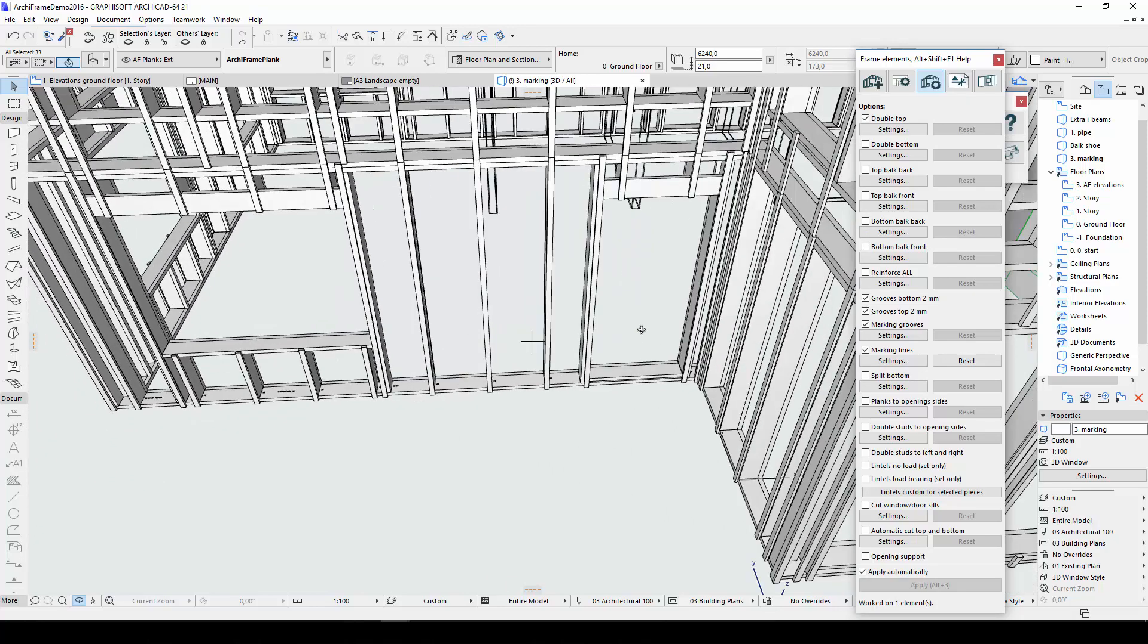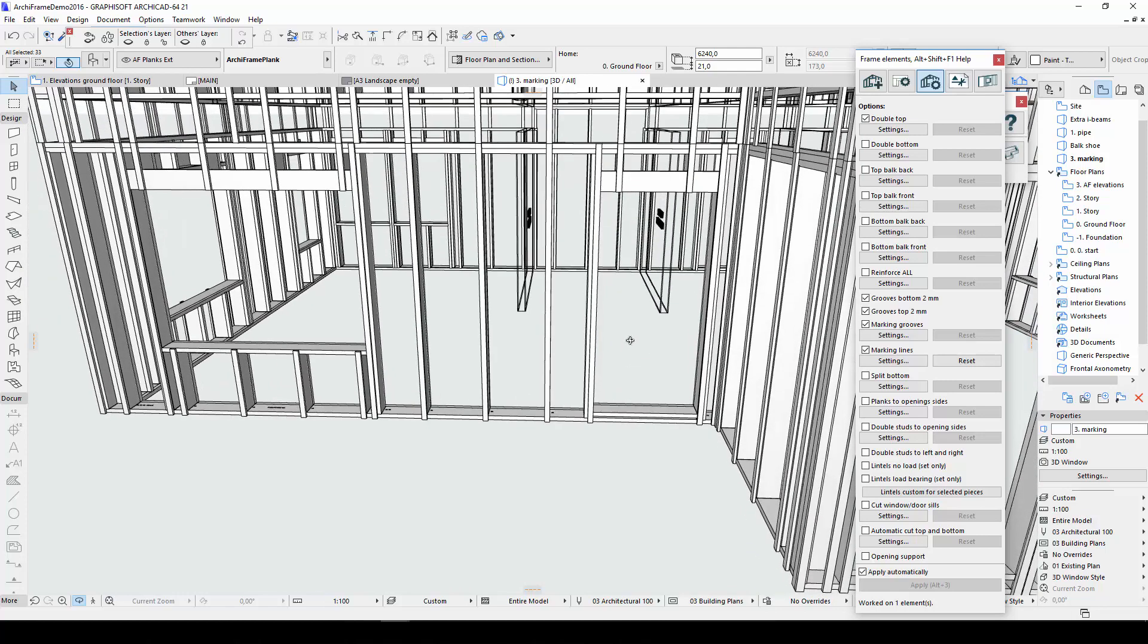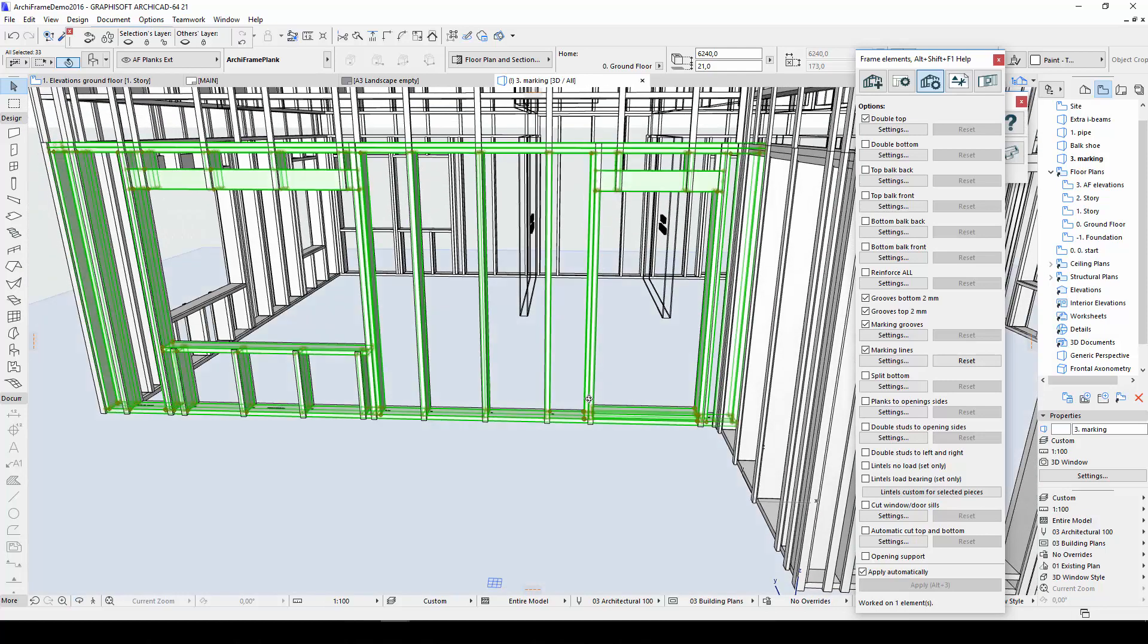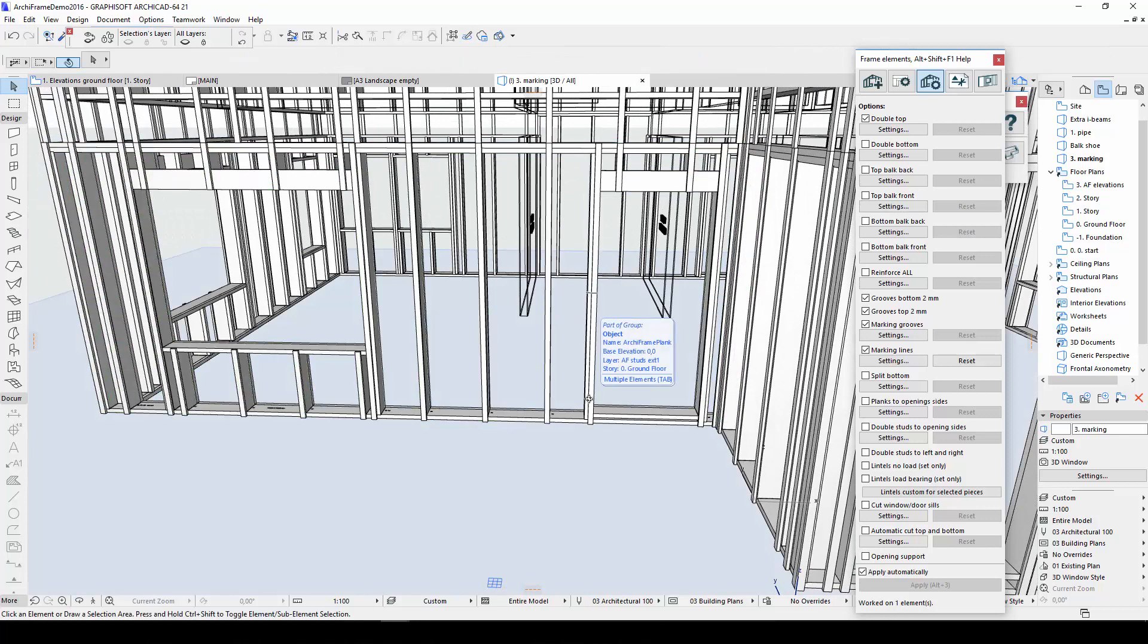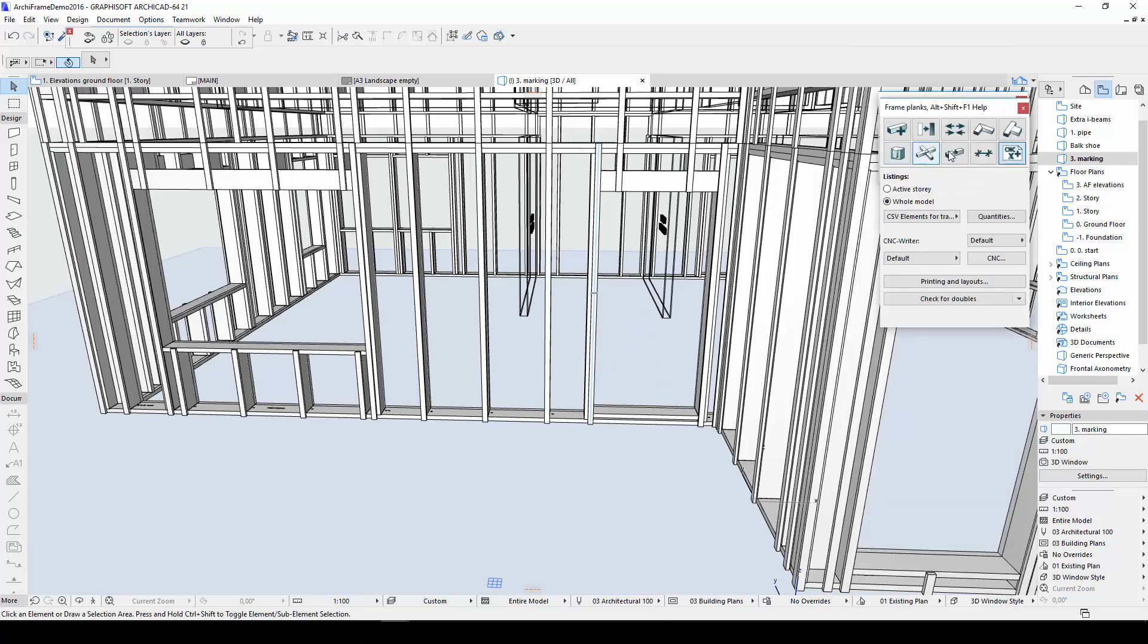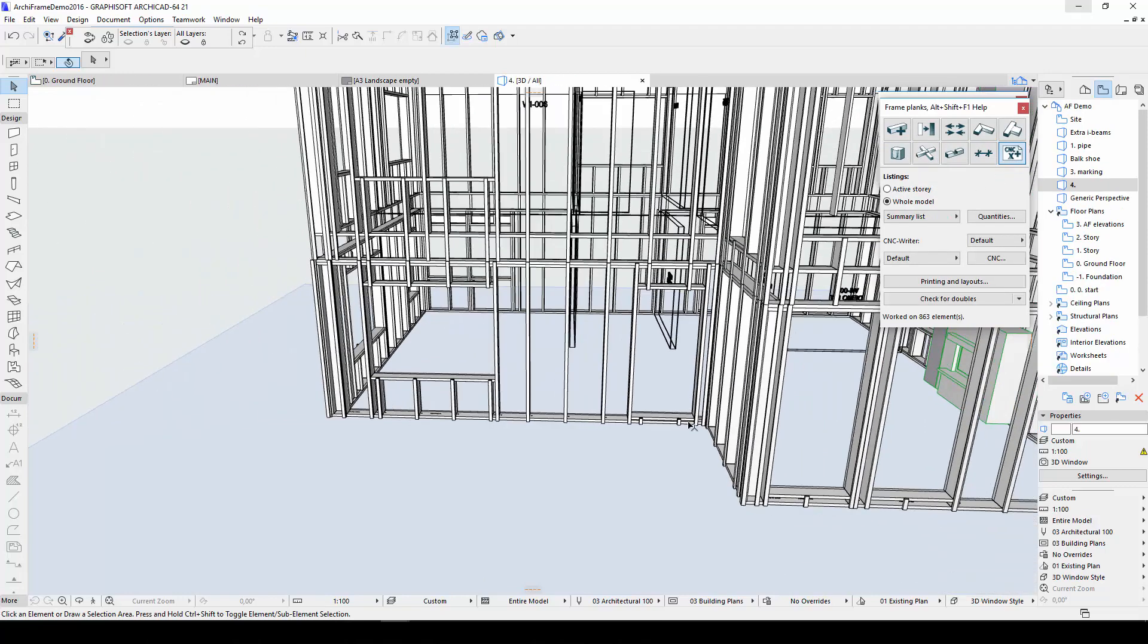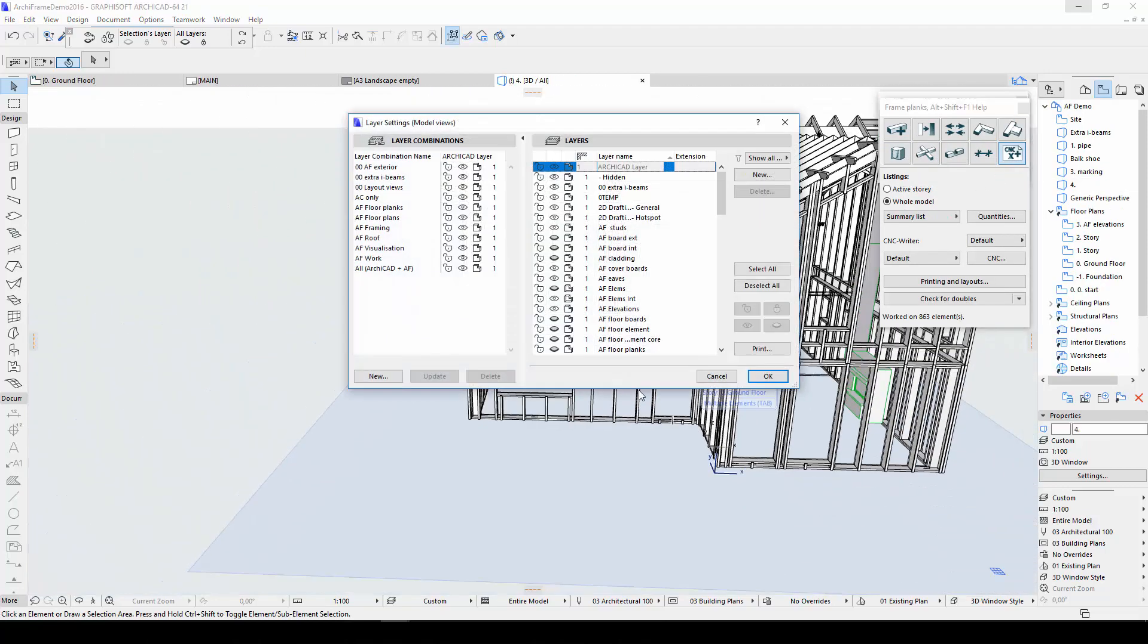Now I'll move on to improvements in ArchiFrame listings. It is now possible to create summary and transportation lists of the different planks and elements in your project. Lists are created in the quantity takeoff section of the plank tool dialog. Before creating the list, I'll add a surface texture to one of my wall cladding objects.